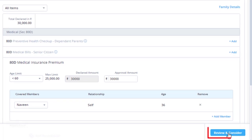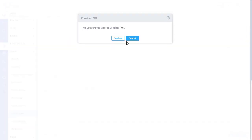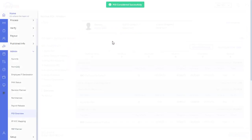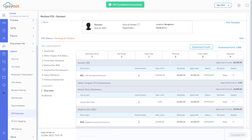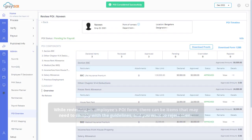Click review and consider. Click consider proof of investment and confirm. The proof of investment form moves to the pending for payroll tab.